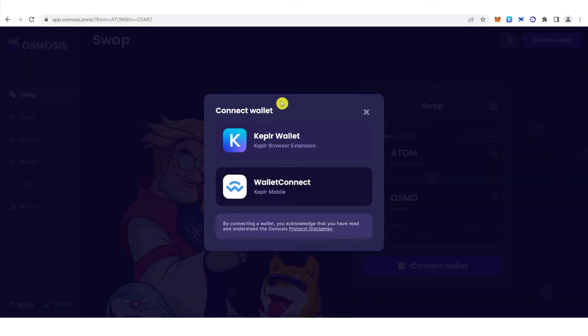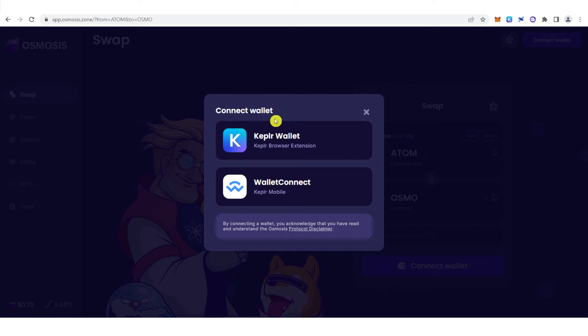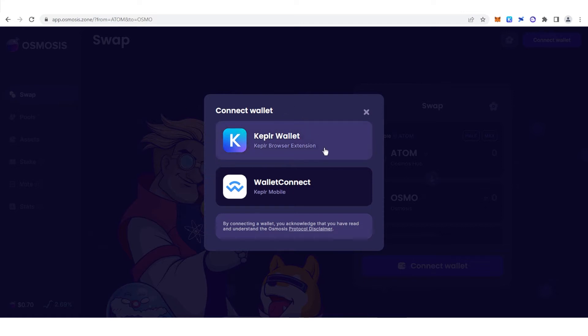As you can see, we have two wallets here — we have Keplr wallet and WalletConnect. But for this video, we are going to choose Keplr wallet.